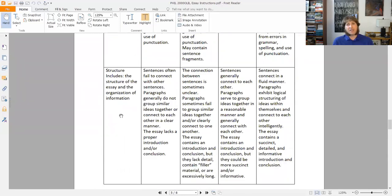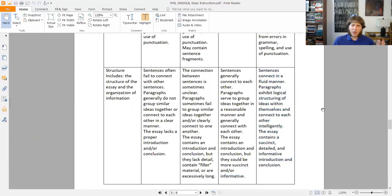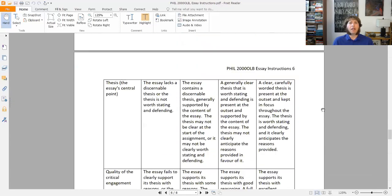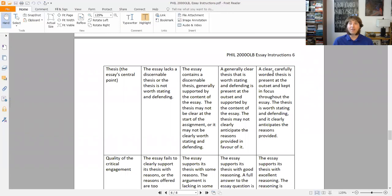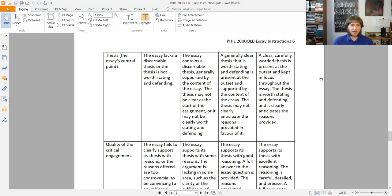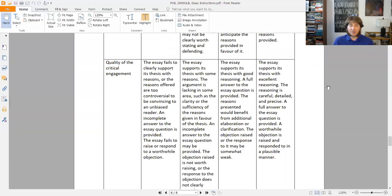The structure of the paper covers overall organization as well as the introduction and conclusion. For the excellent level four: sentences connect in a fluid manner, paragraphs exhibit logical structure and connect to each other intelligently, and the essay contains a succinct, detailed, and informative introduction and conclusion. For thesis — the essay's central point and conclusion — you want a clear, carefully worded thesis present at the outset, kept in focus throughout, that's worth stating and defending and clearly anticipates the reasons provided. For quality of critical engagement — your argument and the reasons — the essay supports its thesis with excellent reasoning that is careful, detailed, and precise; a full answer to the essay question is provided; and a worthwhile objection is raised and responded to in a plausible manner.